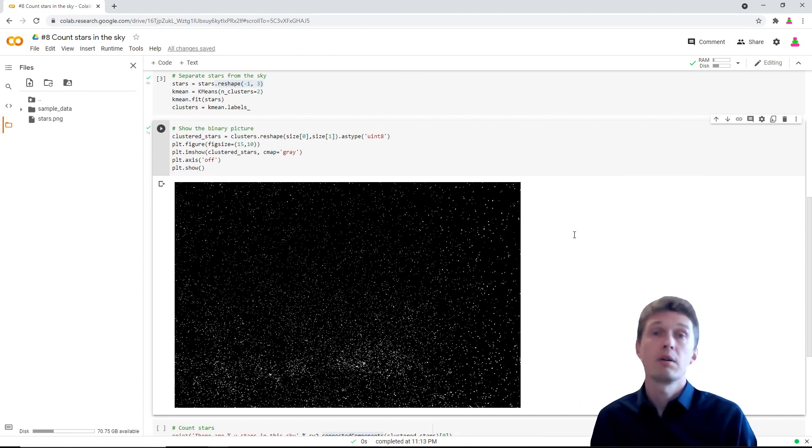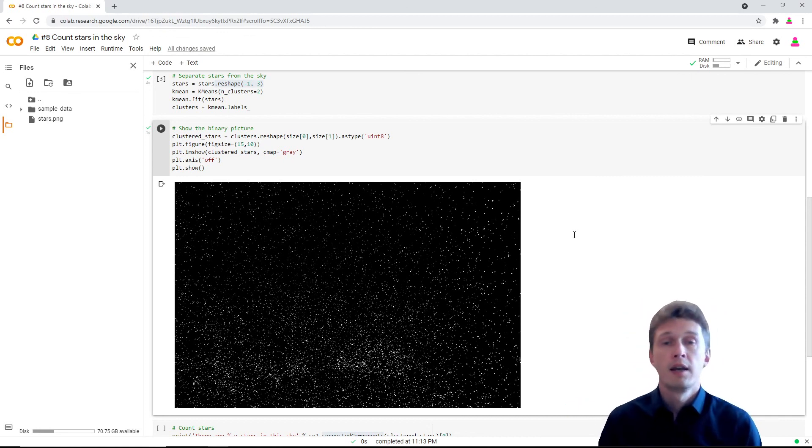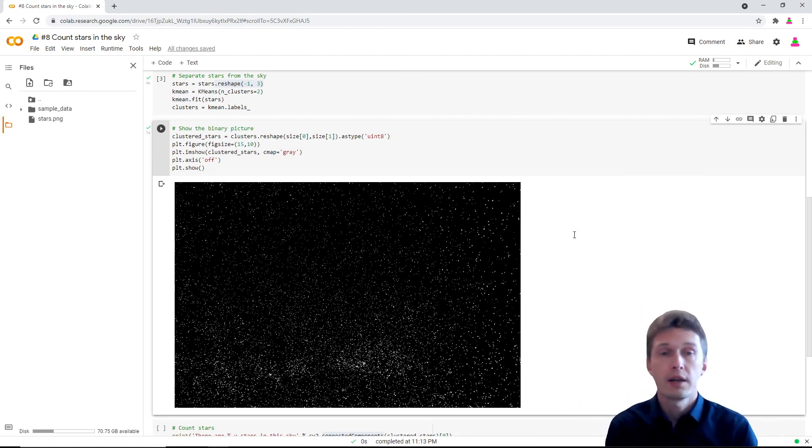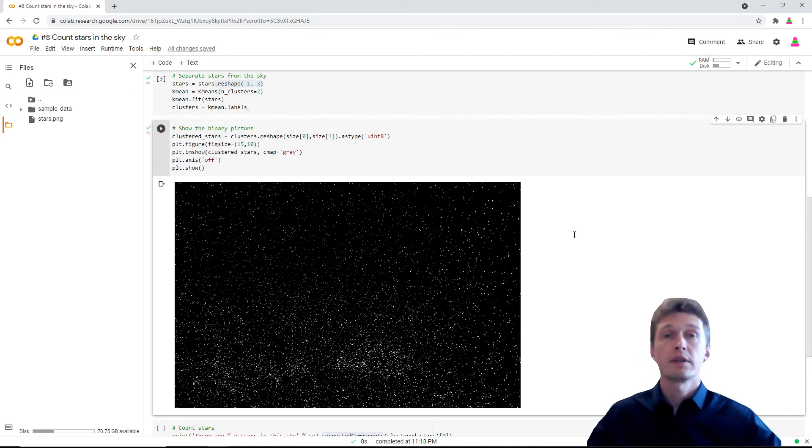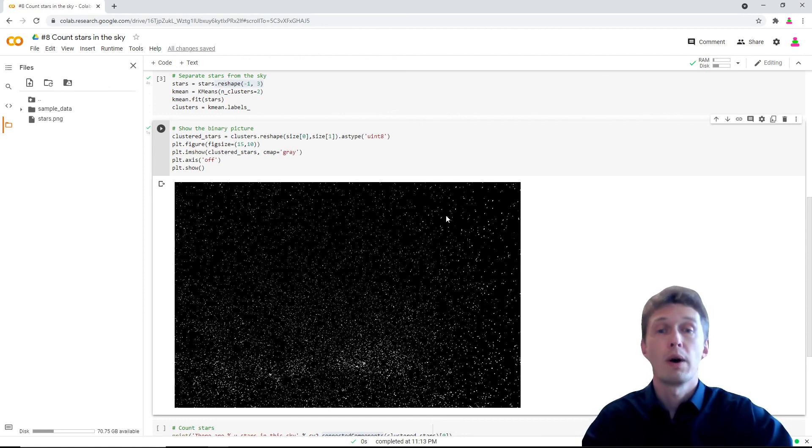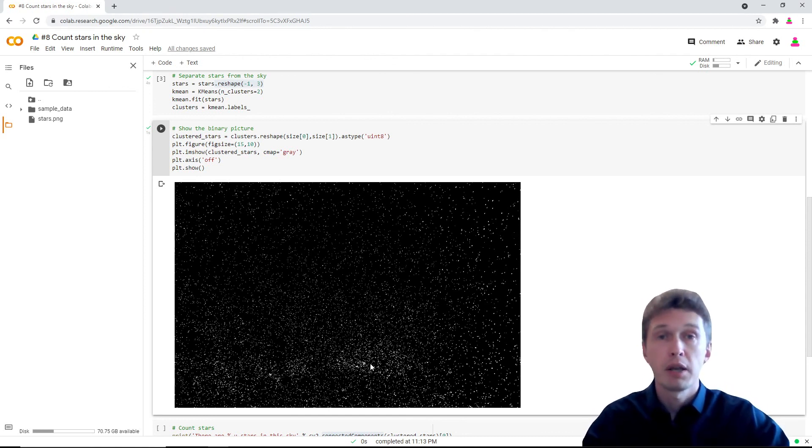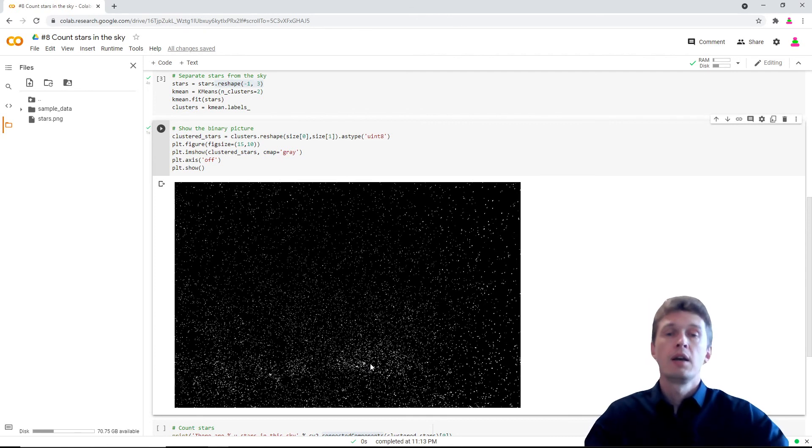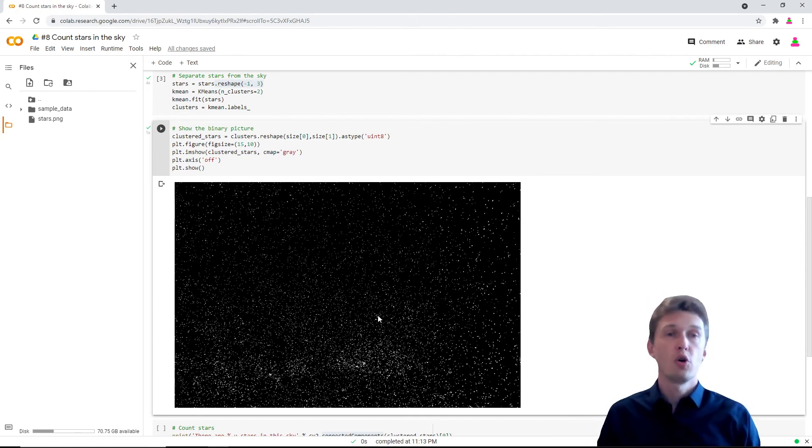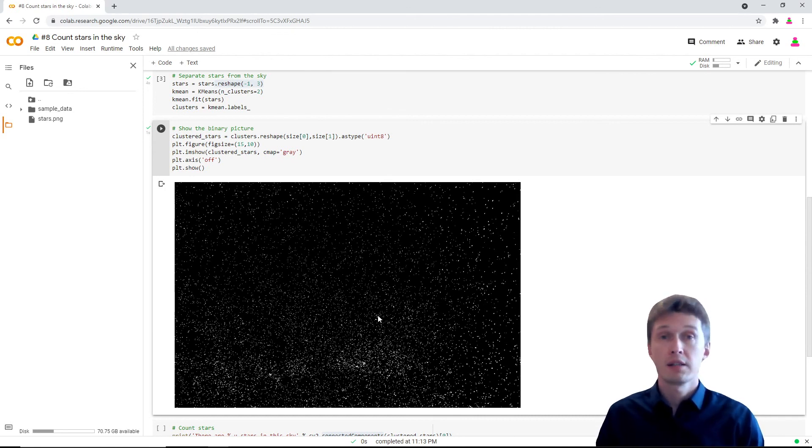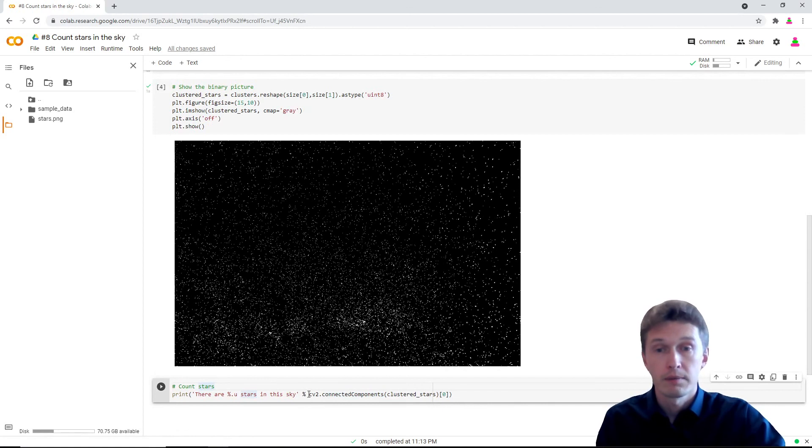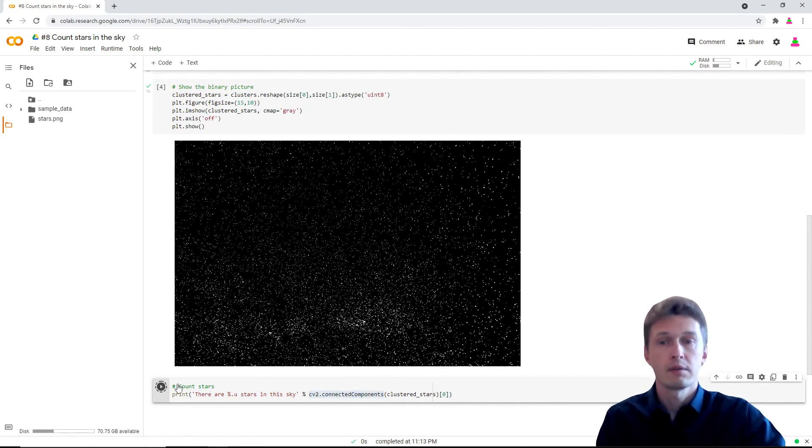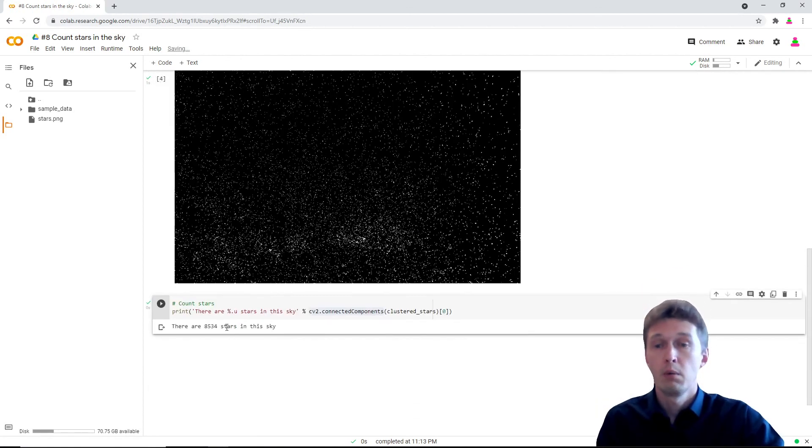And now we can count, but how do we do this? Stars are different sizes—some are one pixel, very very small, some are pretty big, maybe 10 pixels. There is a clever AI to do this which is OpenCV by IBM, and it has a connected components method. So let's count.